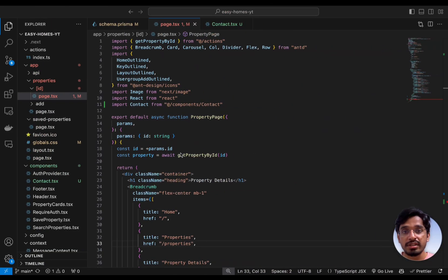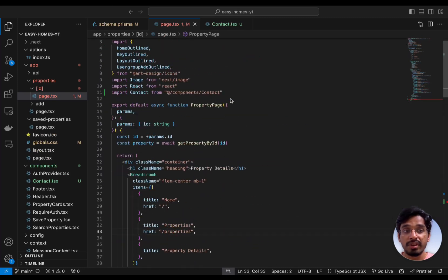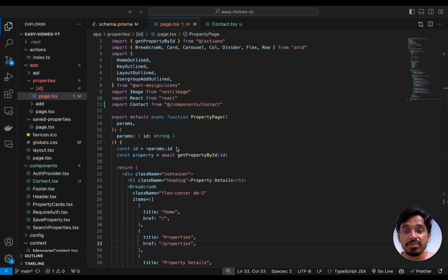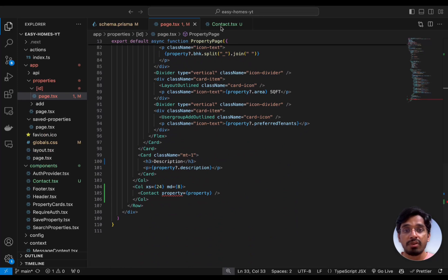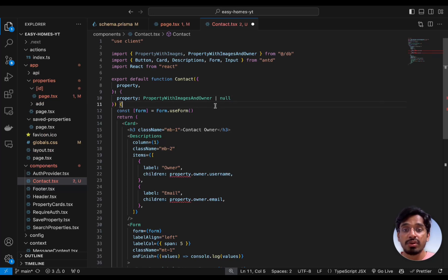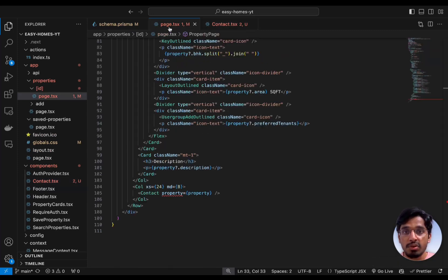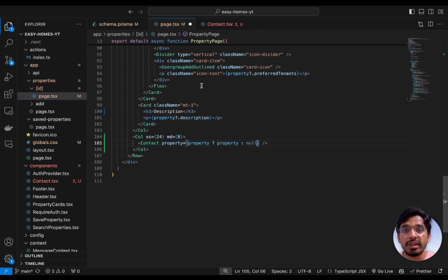In the last video, we had a small TypeScript error while passing property to the contact form. This is because when we try to fetch a property by URL params, the ID could be invalid — there might not be a property with that particular ID. So we can go to the contact form and set this to null, meaning we can also not get any property with that ID. Then we go back to the contact component and check if there is a property: if so, pass in the property, otherwise pass in null. That error should go away.